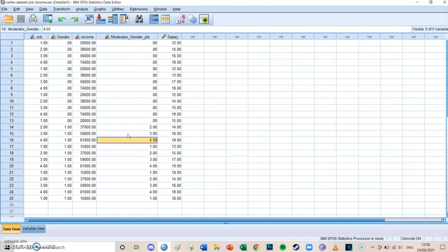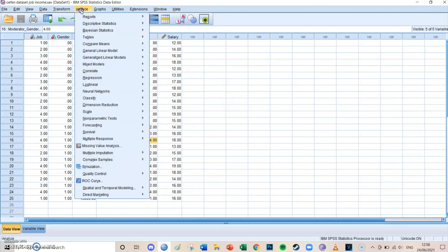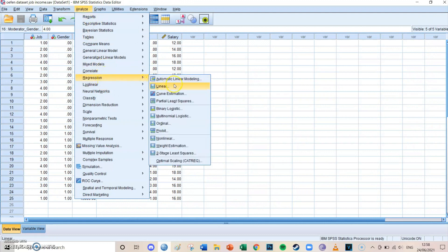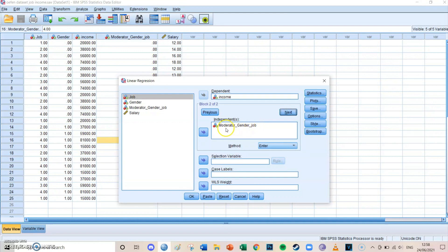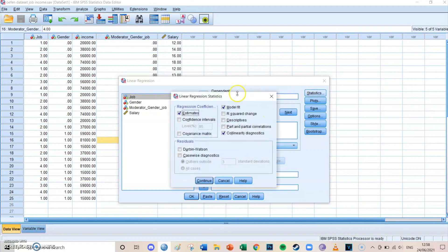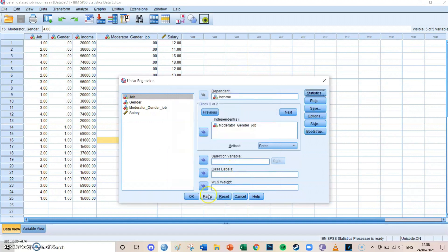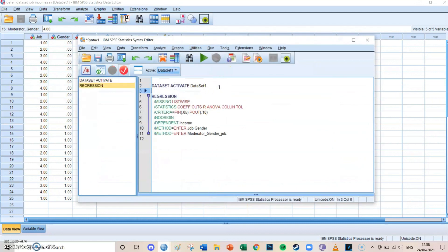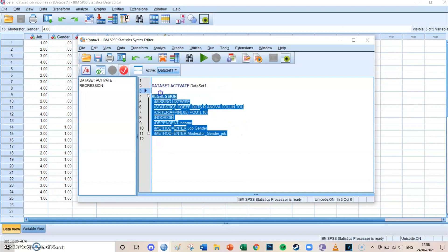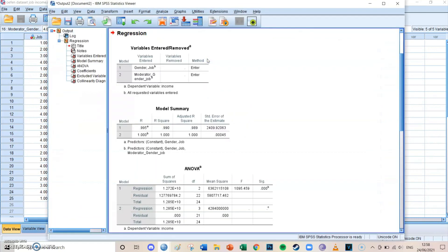And you can make a multiple linear regression with this, which I've already explained in episode 18. You go to analyze, regression, linear, since we're still doing linear regression. Then the dependent variable is income, and the independent variables are job and gender. And then you press next, and then you select moderation, gender, job. We've already done this, so I'm not going to spend any more time on that. But it is important that you go to statistics, and then select, besides the estimate and the model fit, you also select collinearity diagnostics. Because you want to know the collinearity. So then you press continue, then you press paste. And then you select the code which belongs to it, and press run selection.